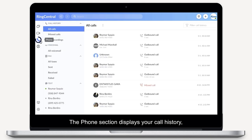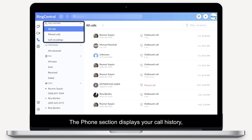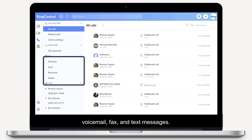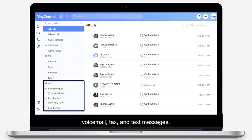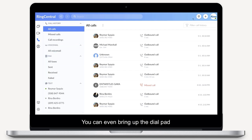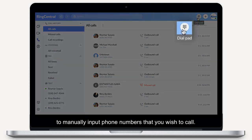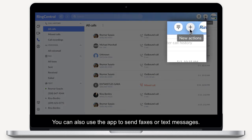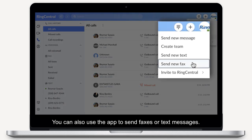The Phone section displays your call history, voicemail, fax and text messages. You can even bring up the dial pad to manually input phone numbers that you wish to call. You can also use the app to send faxes or text messages.